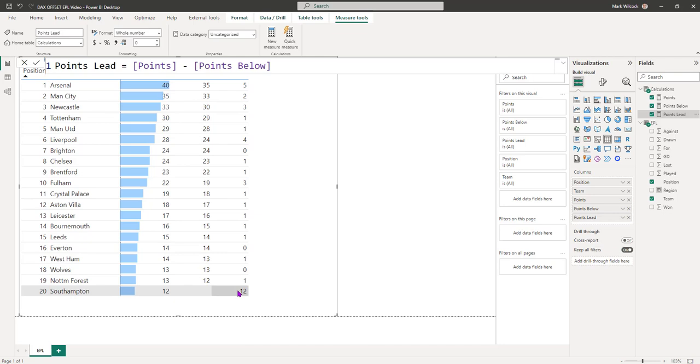Our only small problem is that Southampton bottom of the table is giving us a points below of 12, and because there is a points lead of 12, they're not quite right. We'd really like that to be null because the points below is null. So let's just add an IF statement to do that.